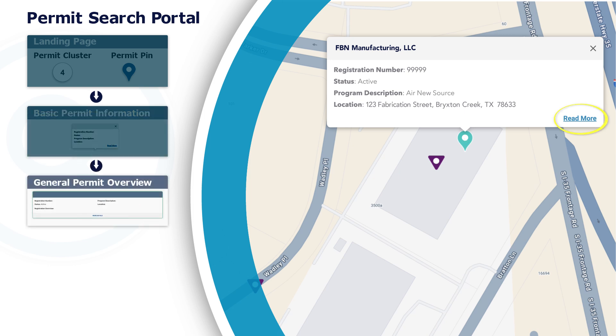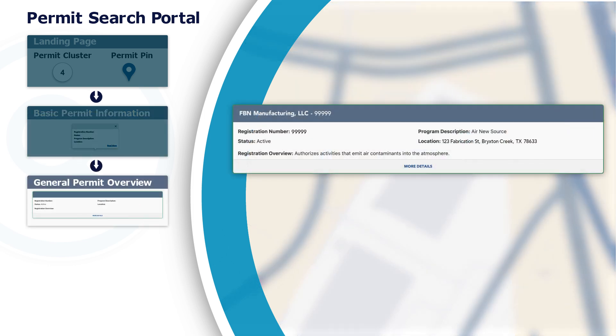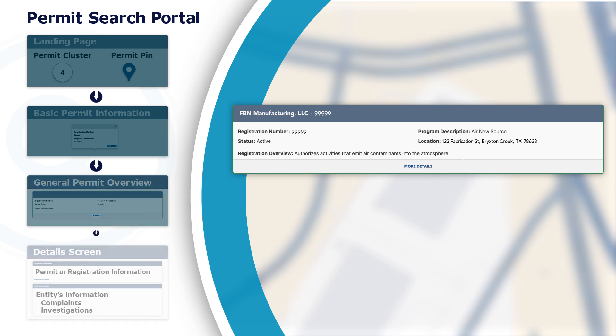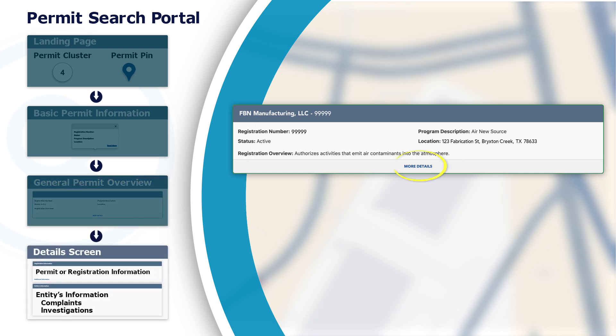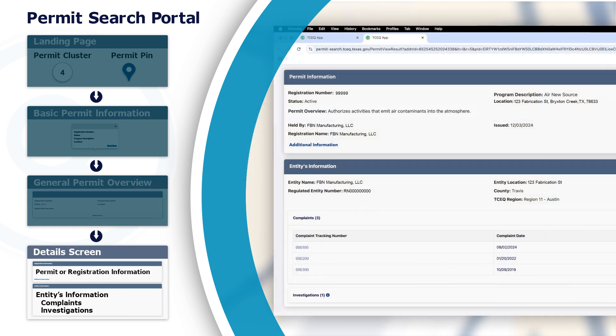Select Read More to see a general overview of the permit. Choosing More Details will open a new screen with additional information.